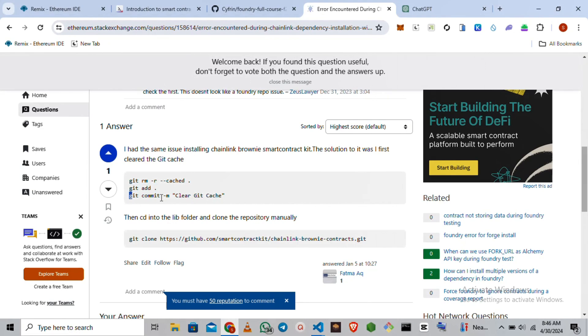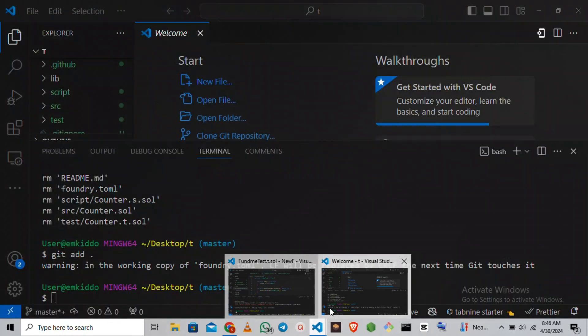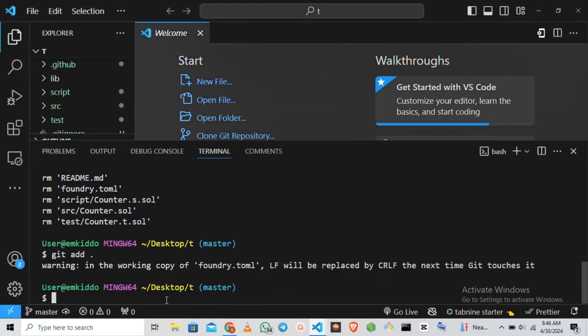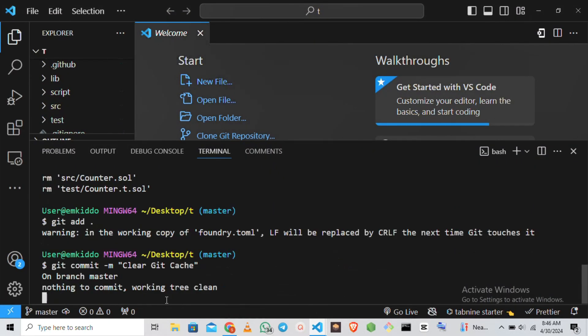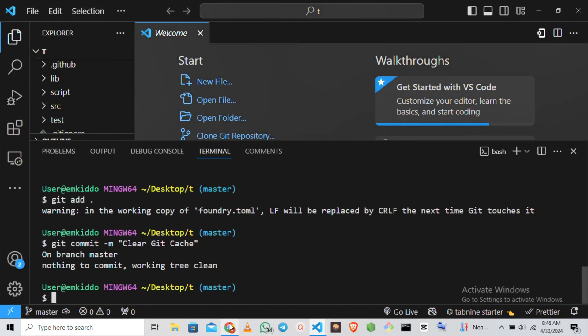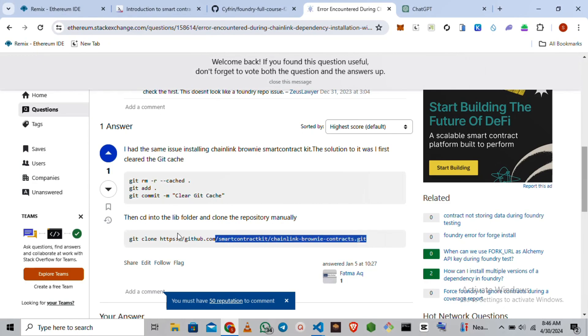Then you do a git clear cache. So you just clear the cache. After doing that, then you install whatever you want to install.